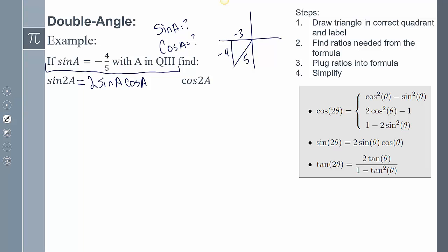So cosine of A is going to be negative 3 over 5, and sine of A is negative 4 over 5. Now I replace sine A and cosine A in the formula: 2 times negative 4 fifths times negative 3 fifths.